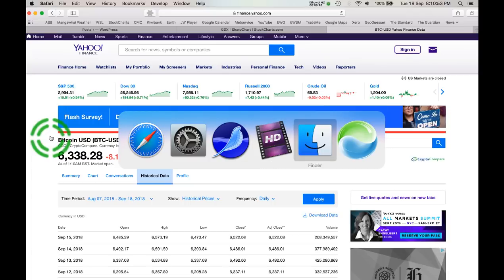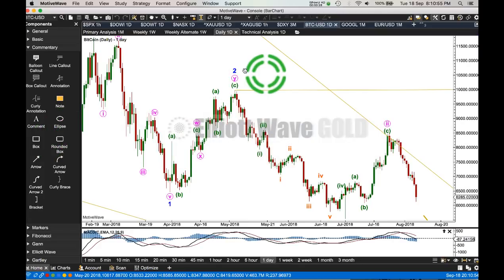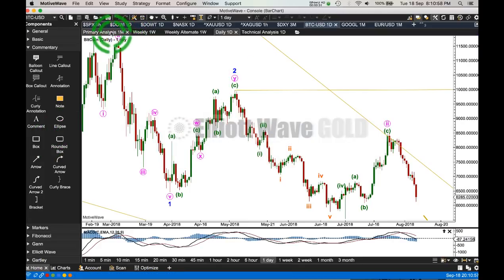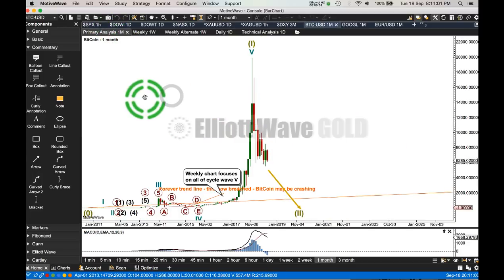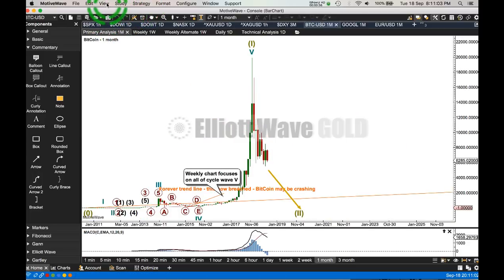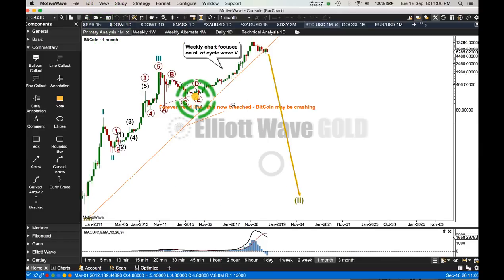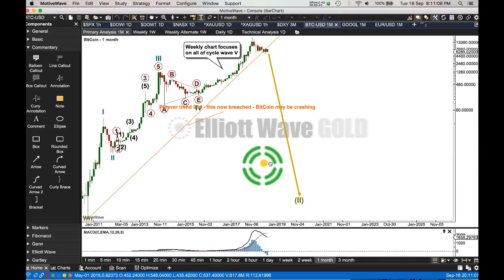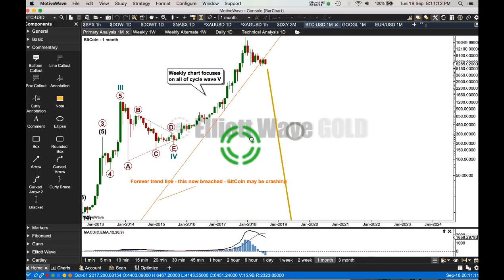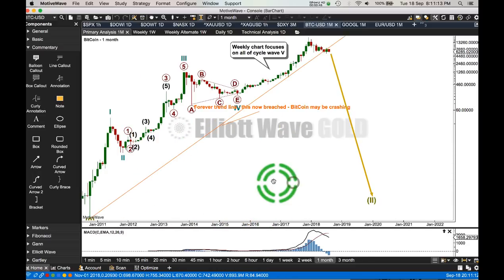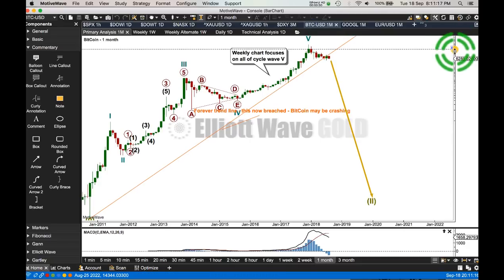Let's take a quick look at the wave count I have so far for Bitcoin. I've got a problem with MotiveWave — it's not holding the semi-log scale. That's better. Let's expand that. It's a bit laggy with the video recording, but there you go.